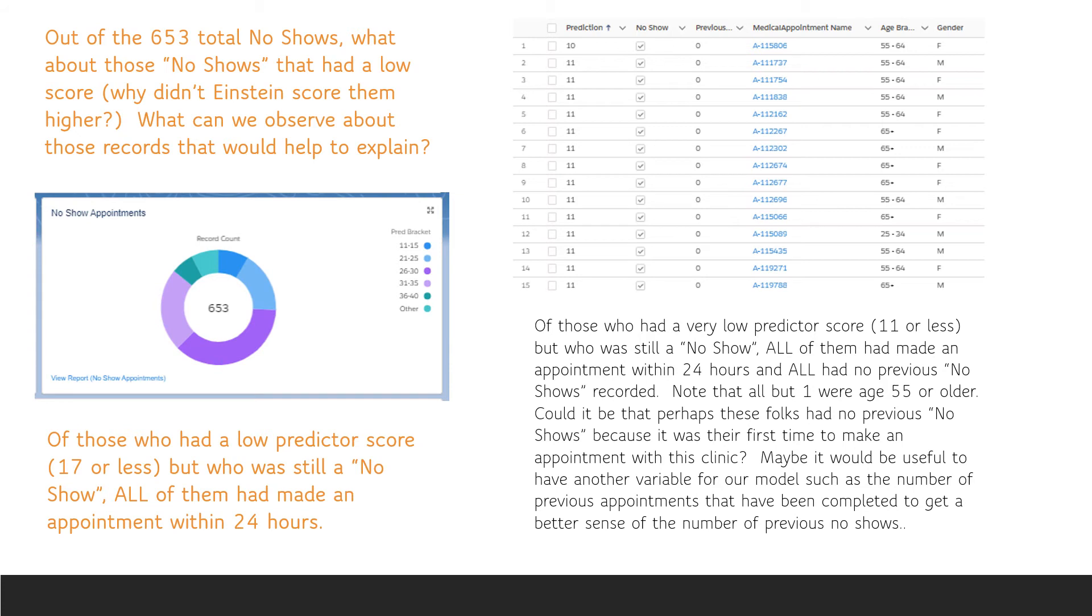but to improve the model we might want to provide data indicating how many times a person previously showed up for an appointment. A previous no-show of zero is different for someone whose first time it is to the clinic versus someone who successfully completed a dozen prior appointments and had zero no-shows.